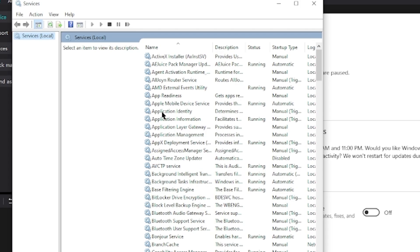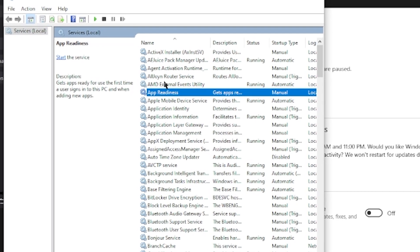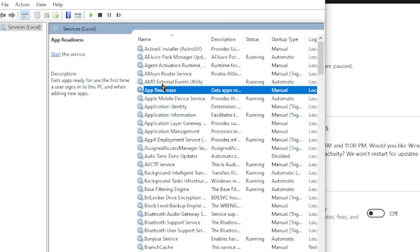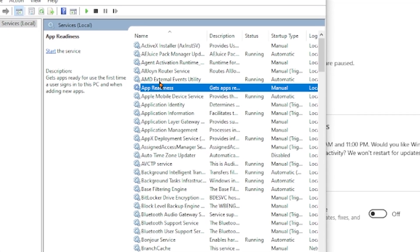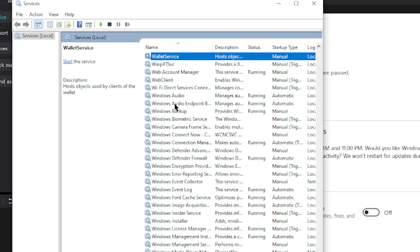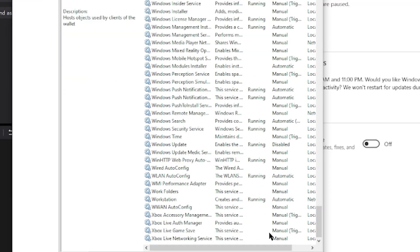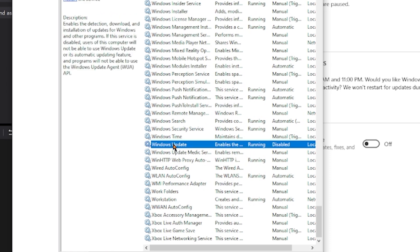Once this window opens and loads, click on App Readiness, which in this case for me is below AMD External Events Utility and above Apple Mobile Device Service. Then click W on your keyboard. This will pull up the W keywords, and you want to scroll all the way down, at least for me,